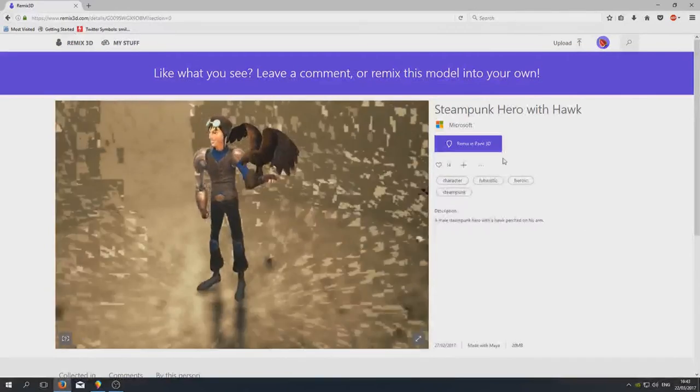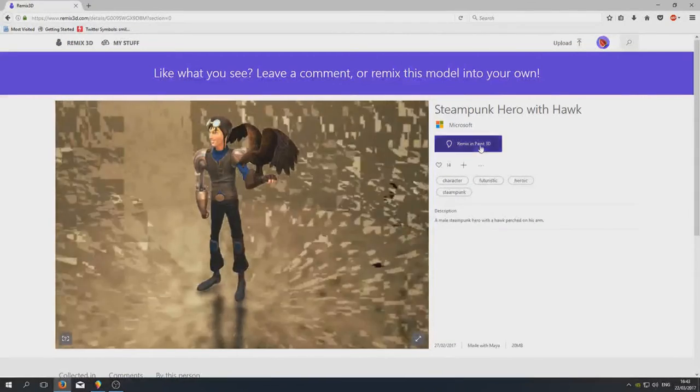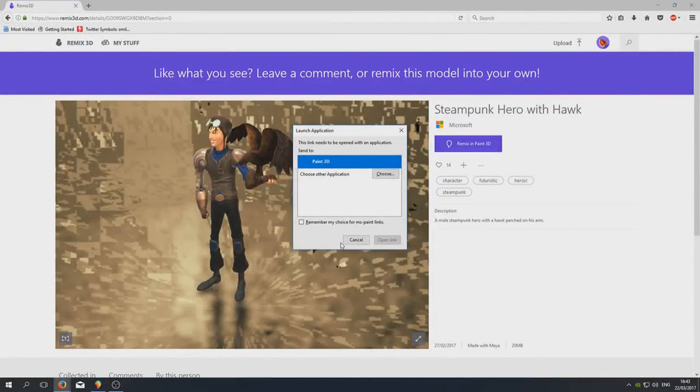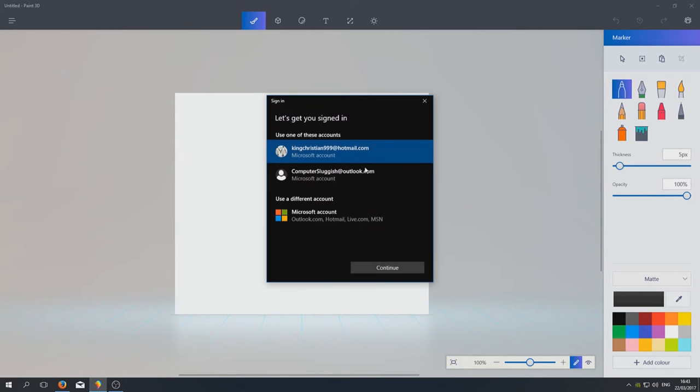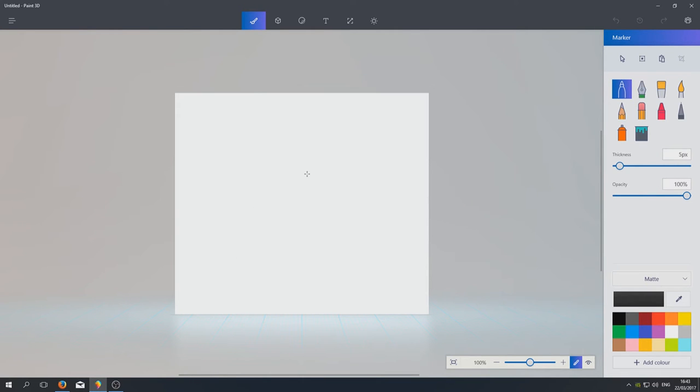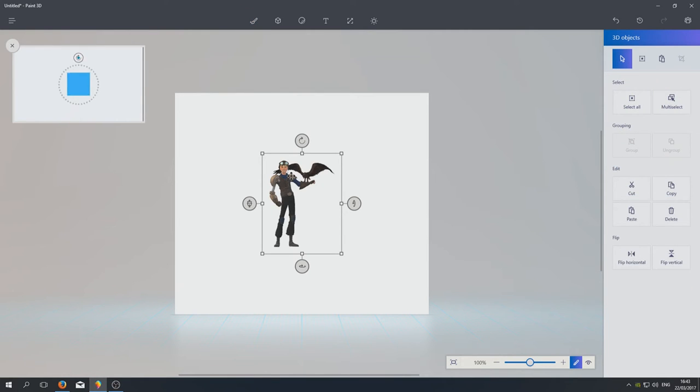And you can then press Open. So to download this you need to sign in first, so I'm just going to go ahead and sign in. Cool, so once you've signed in, as you can see we now have this little model.